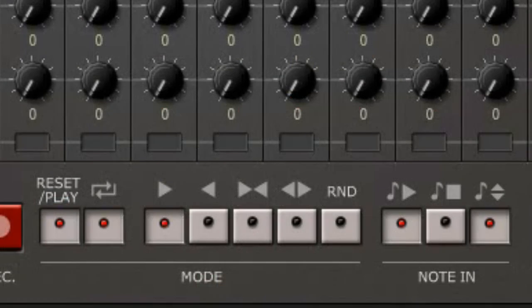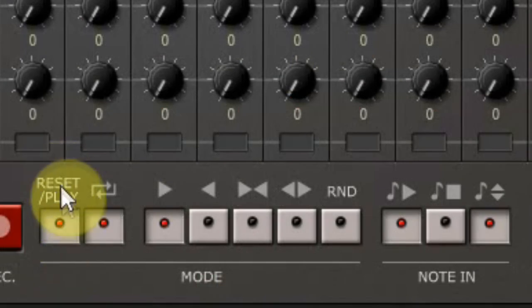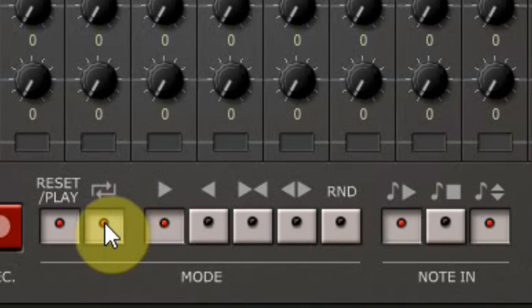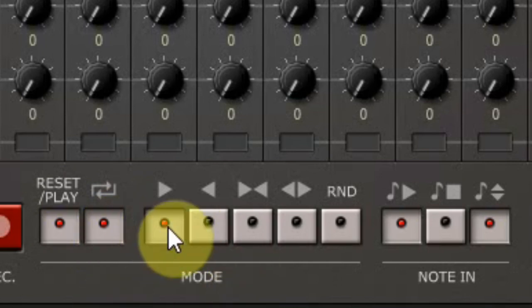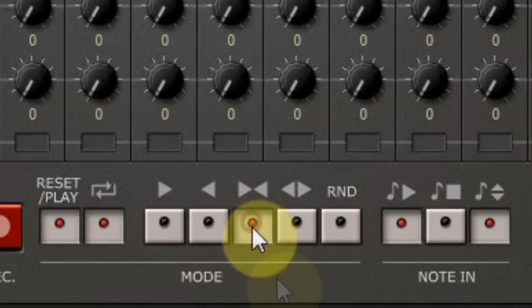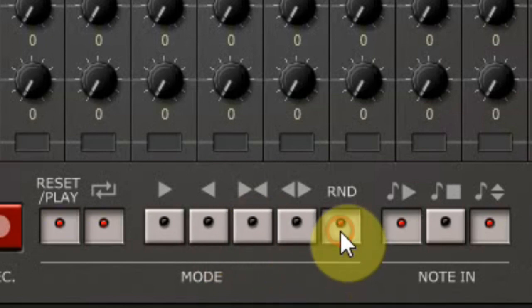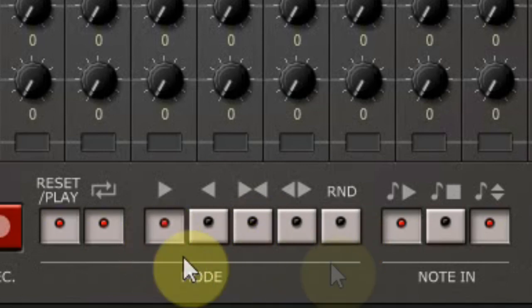The next buttons are an auto reset, when you stop the sequencer, a loop button so it will keep on playing, a forward mode, backwards mode, up and down mode, down and up mode, and random mode where it plays random steps.